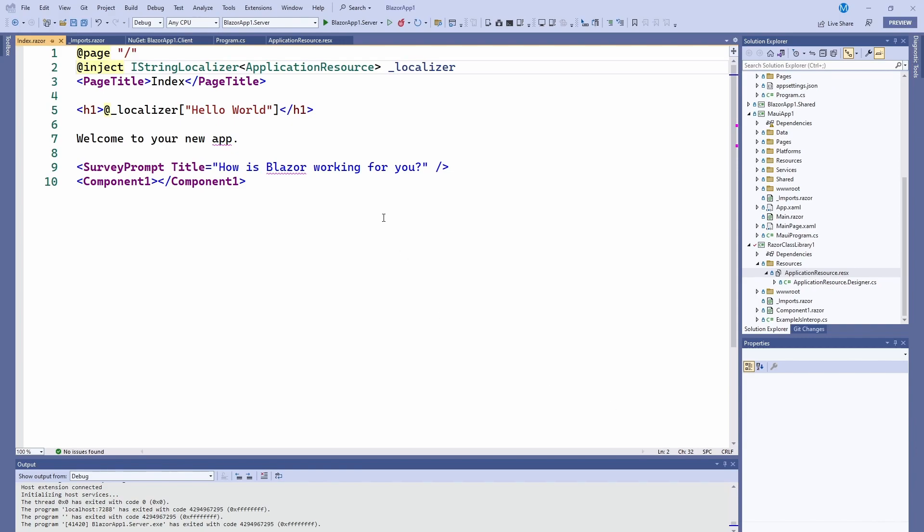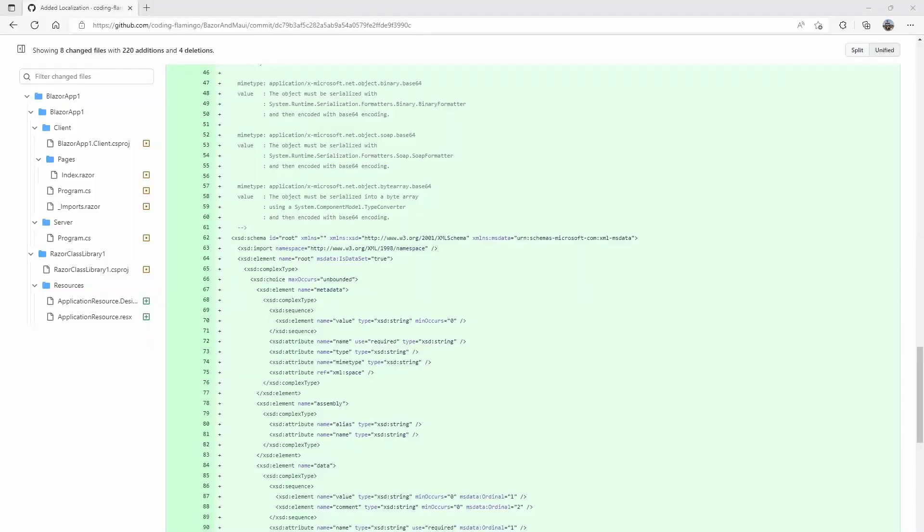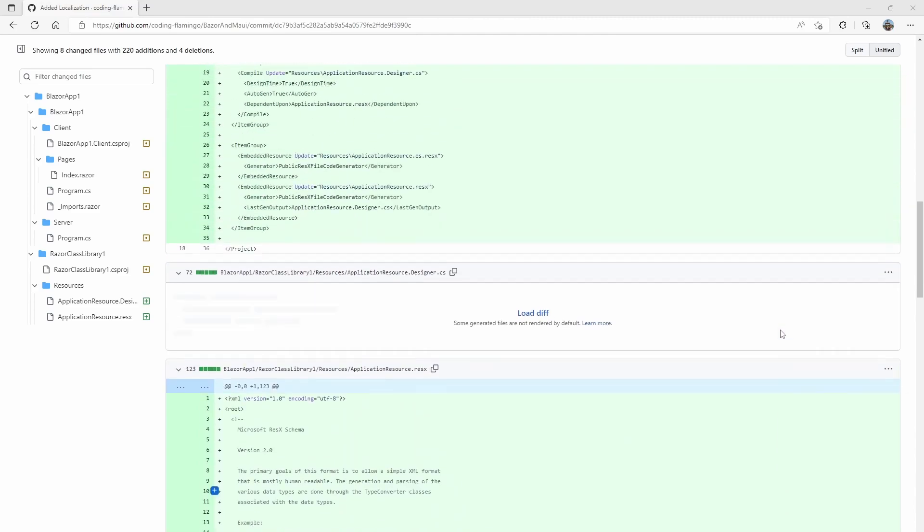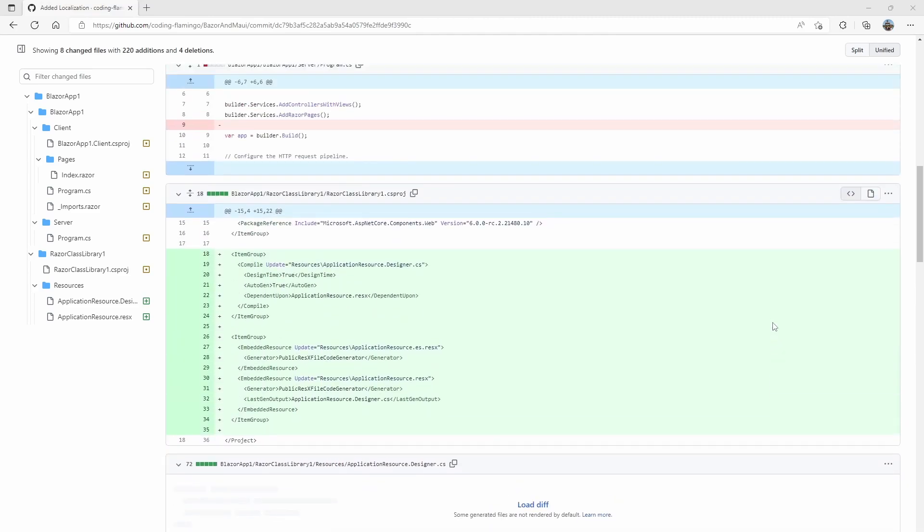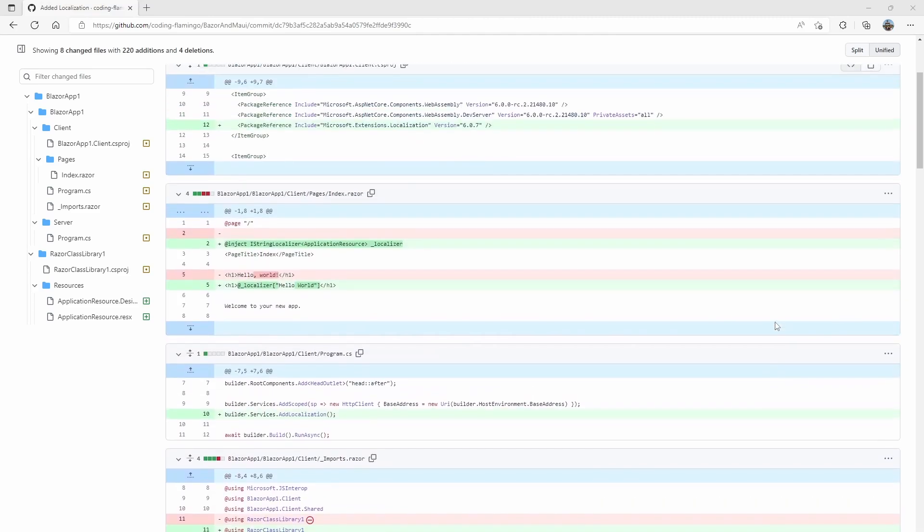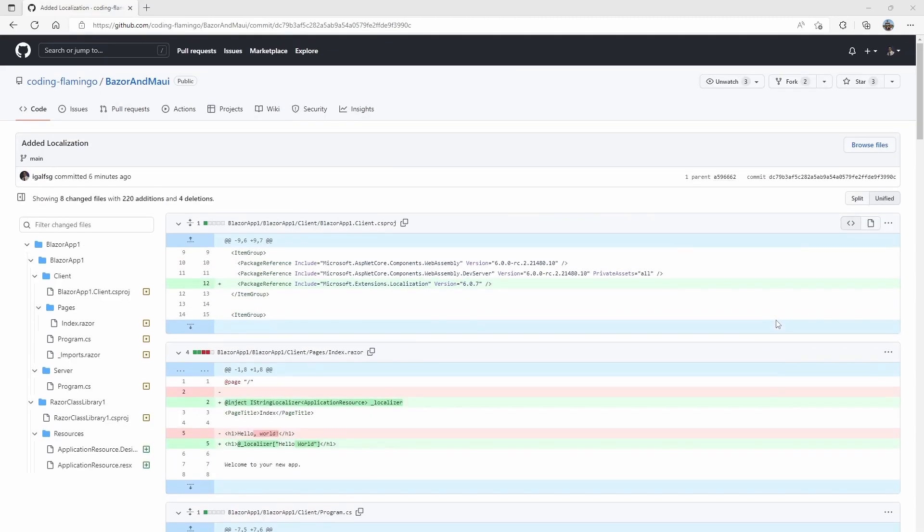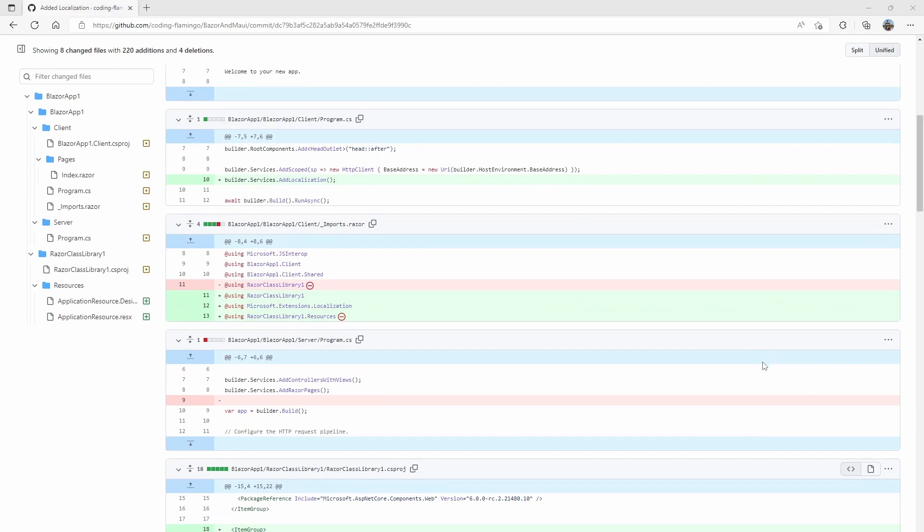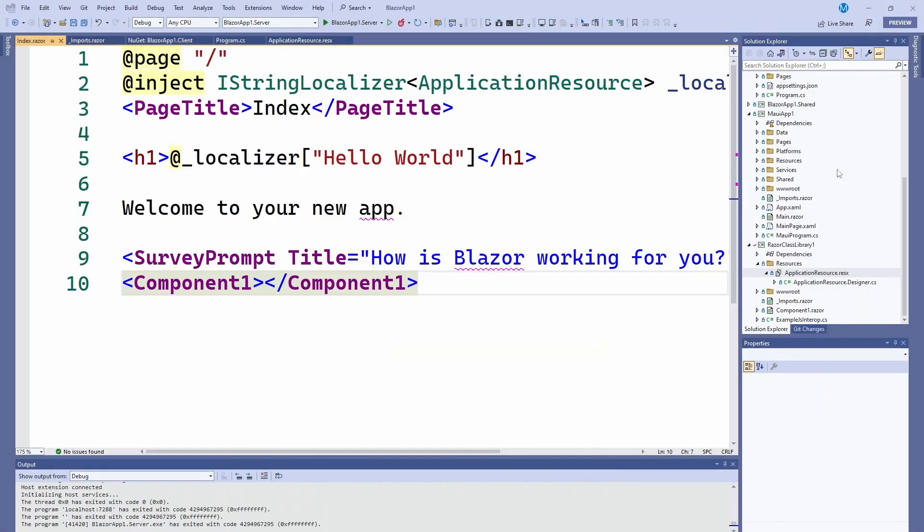In this video we're going to see how you can add as many languages as you want to your Blazor application. As always, all the code is in my GitHub and I'm actually going to link the direct link to this commit where it has every single thing that I changed in this application to make it work.